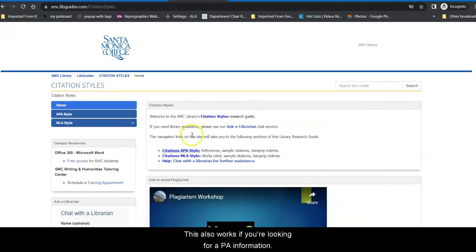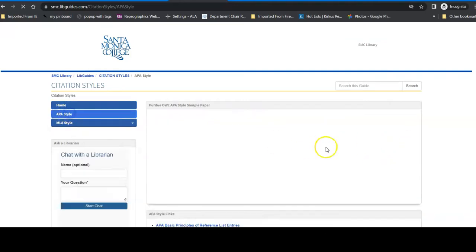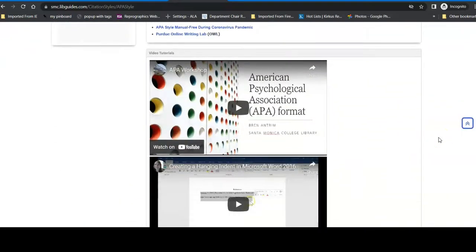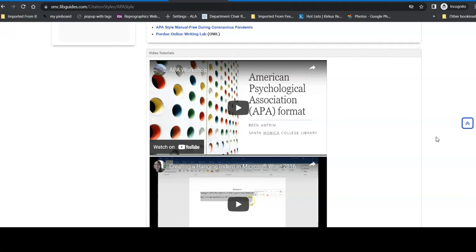This also works if you are looking for APA information. We have one for each. If you have any questions, please let us know. And good luck with your research. Be well.